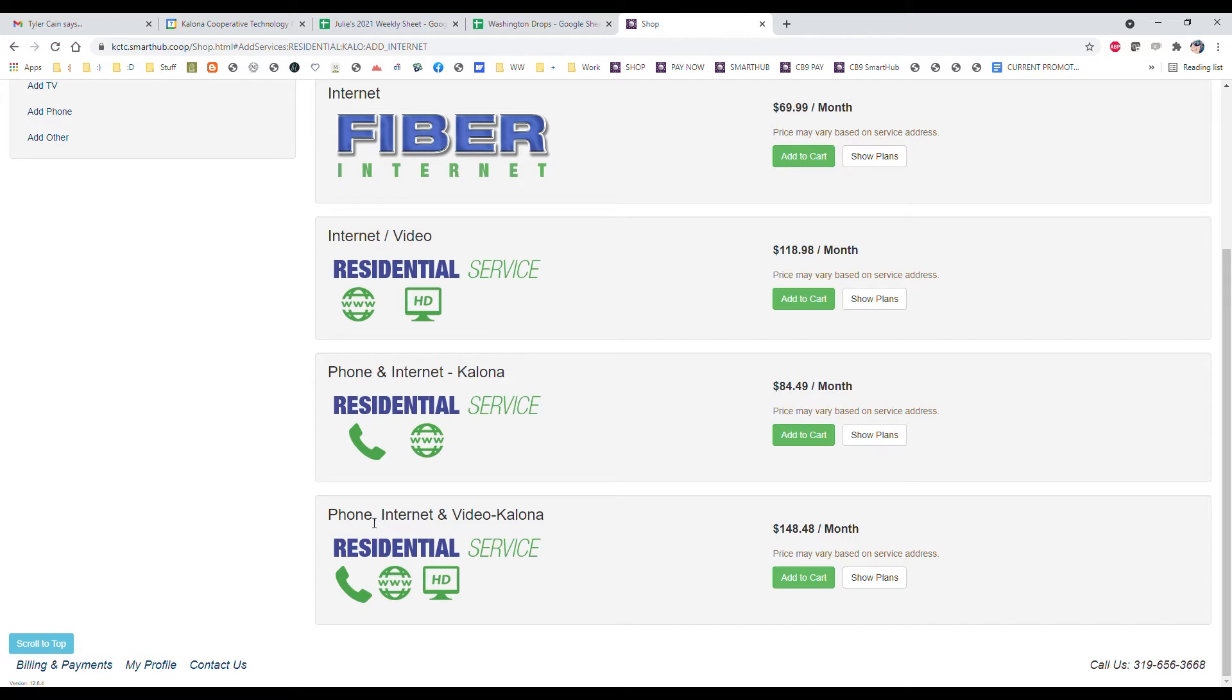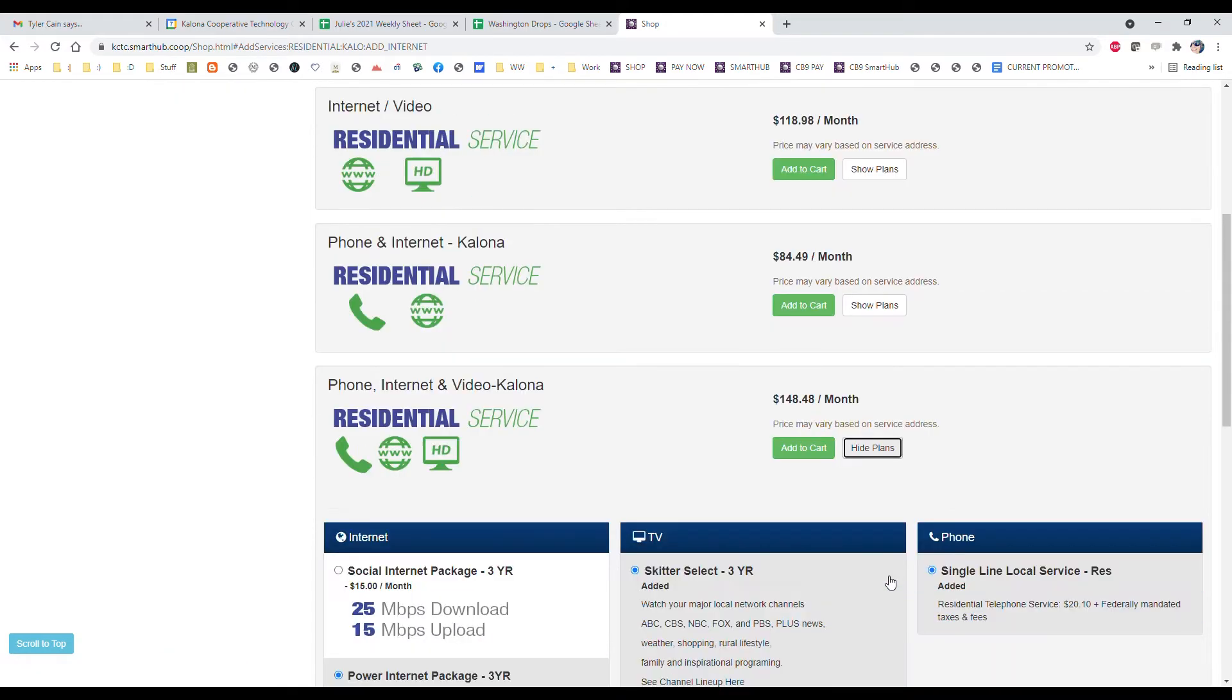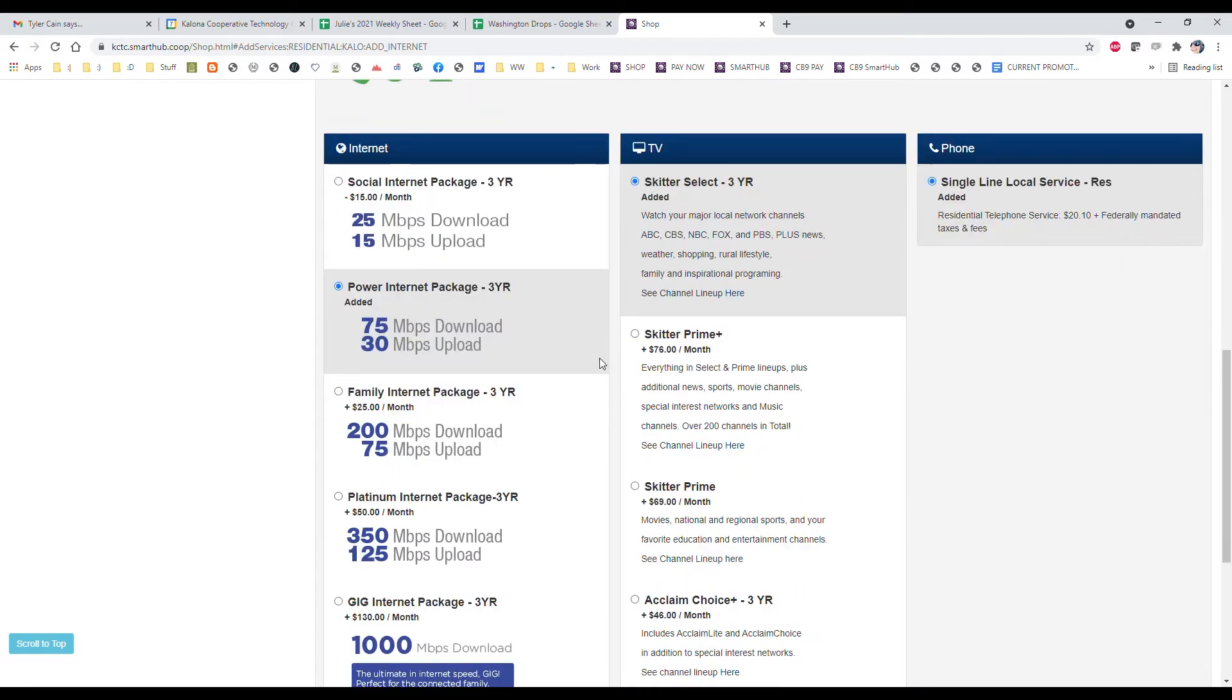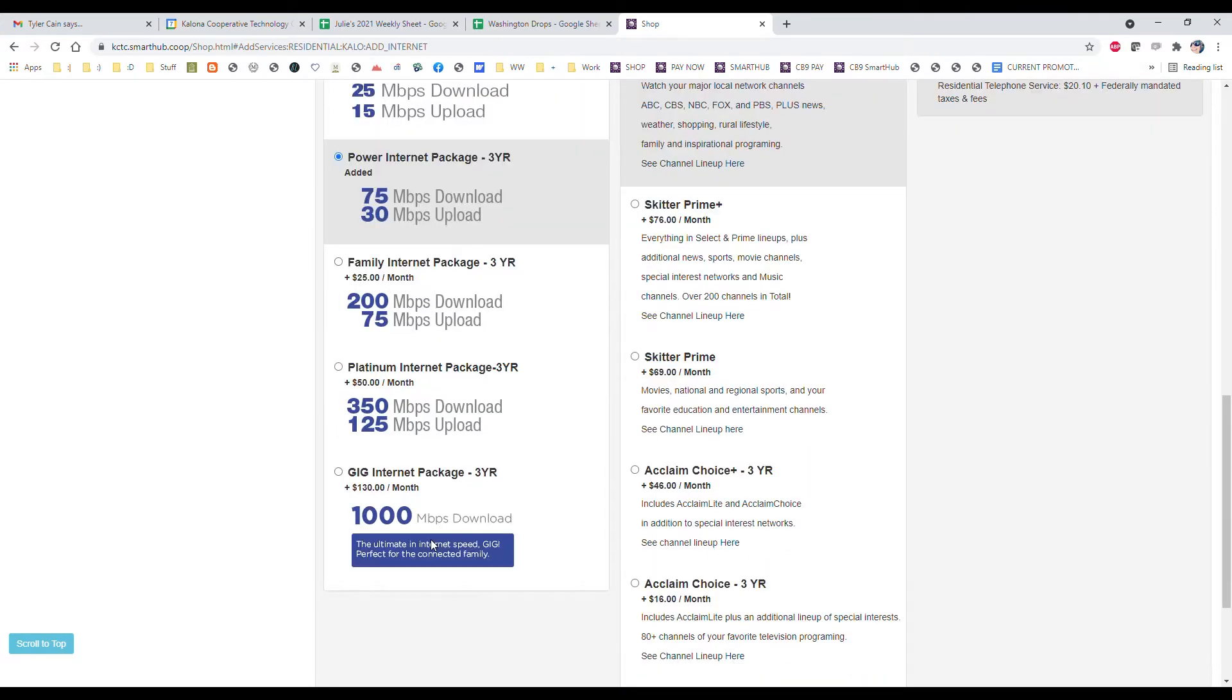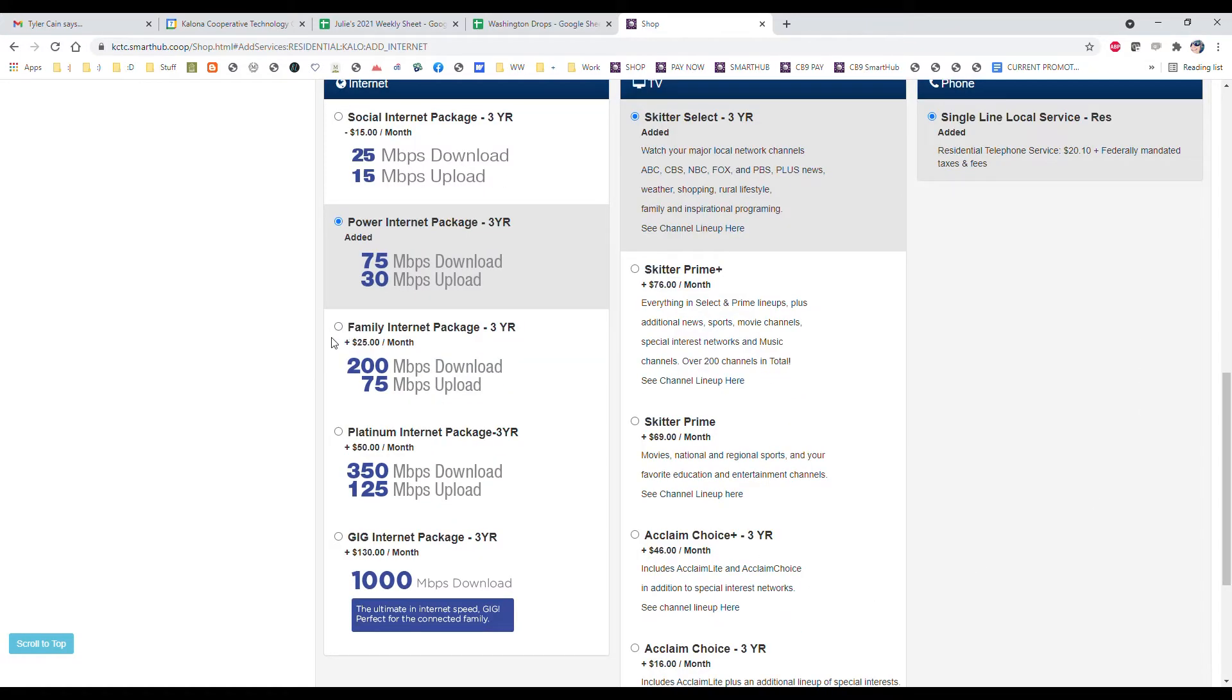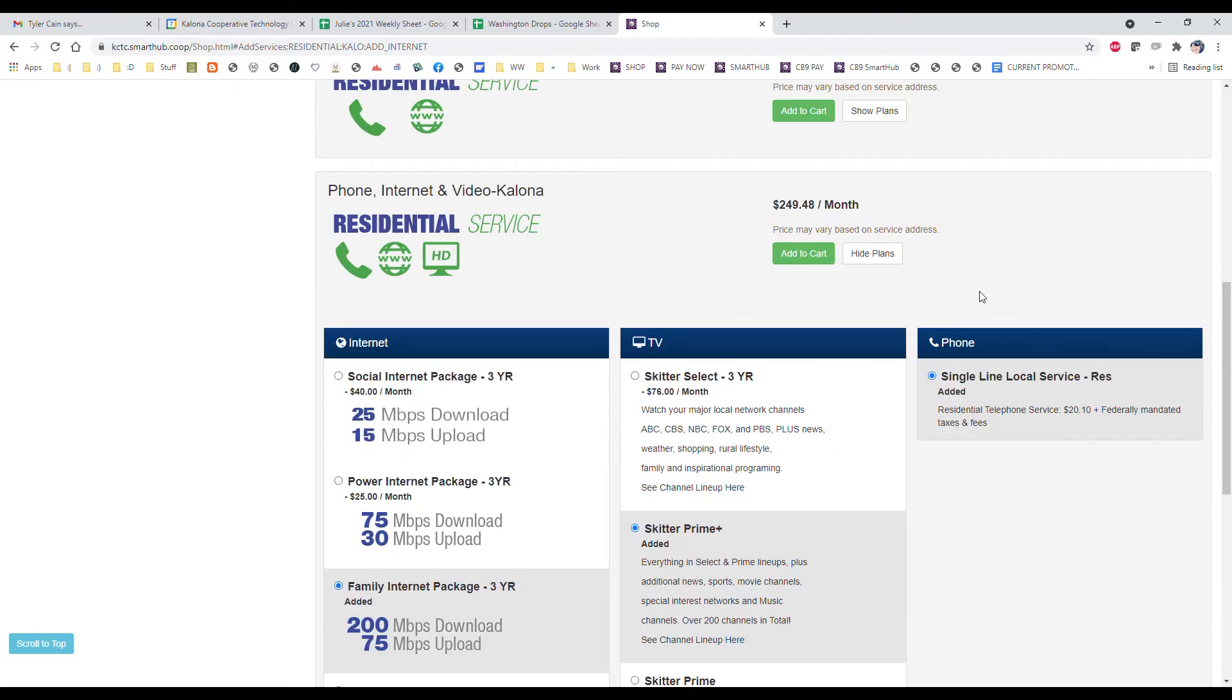Phone, internet, and TV which we call video—that's our triple play bundle where you have all three services. I'm going to show plans so you can see your different options. We have our different internet speeds, different TV packages, and just one option for phone service. We're going to go with our 200 meg internet speed and our prime plus TV package so we get all of those channels and music channels, and then we add that to the cart.